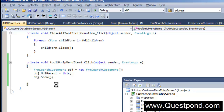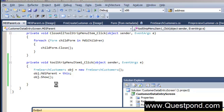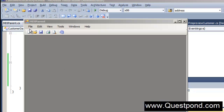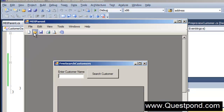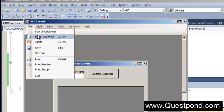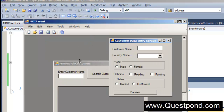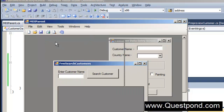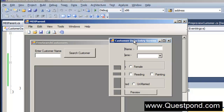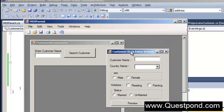If we do a Ctrl+F5, we can see we have a nice Search Customer menu item. We can also enter data using the data entry screen. Our application has started taking shape.